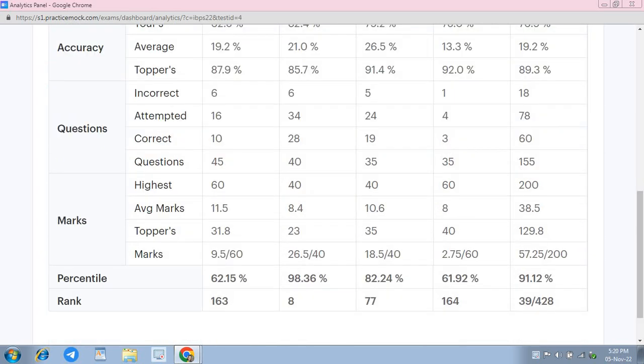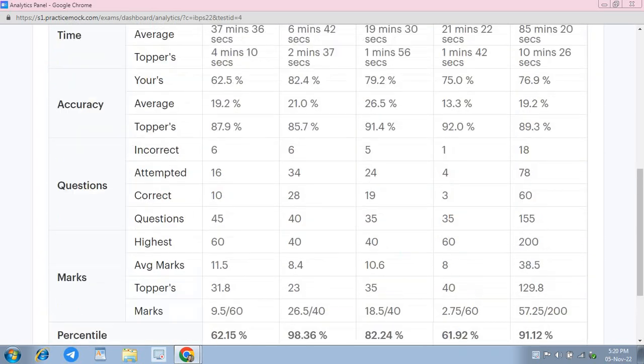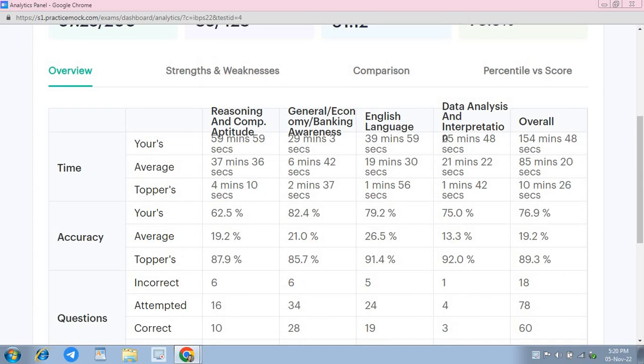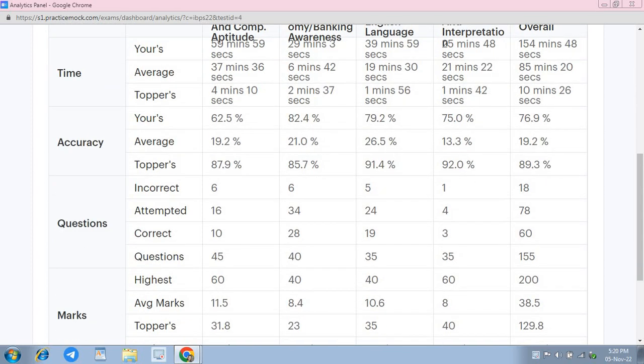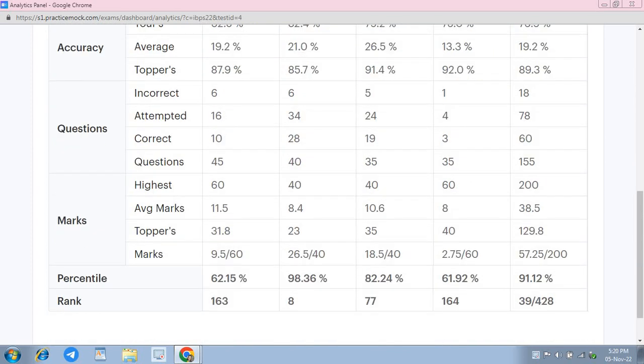Four questions maine quant mein attempt ki thi, us mein se bhi wrong ho gaya. Yahan pe maine time, yahan pe saare 25 minutes dikha raha hai, itna time maine spend kiya hai. But main usme jyada focus ke sath kar nahi payi. Lag raha hai ki basically koi bhi questions samajh mein nahi aa rahe, koi position bhi nahi aa rahi attempt karne ki, kyunki yahan questions ka level bahut jyada high hai.